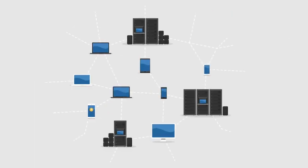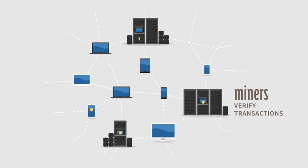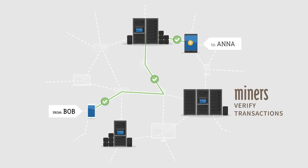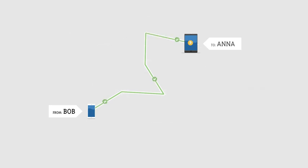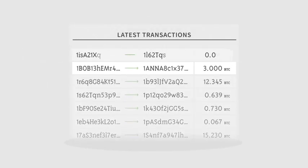The Bitcoin network is secured by individuals called miners. Miners are rewarded newly generated Bitcoins for verifying transactions. After transactions are verified, they are recorded in a transparent public ledger.